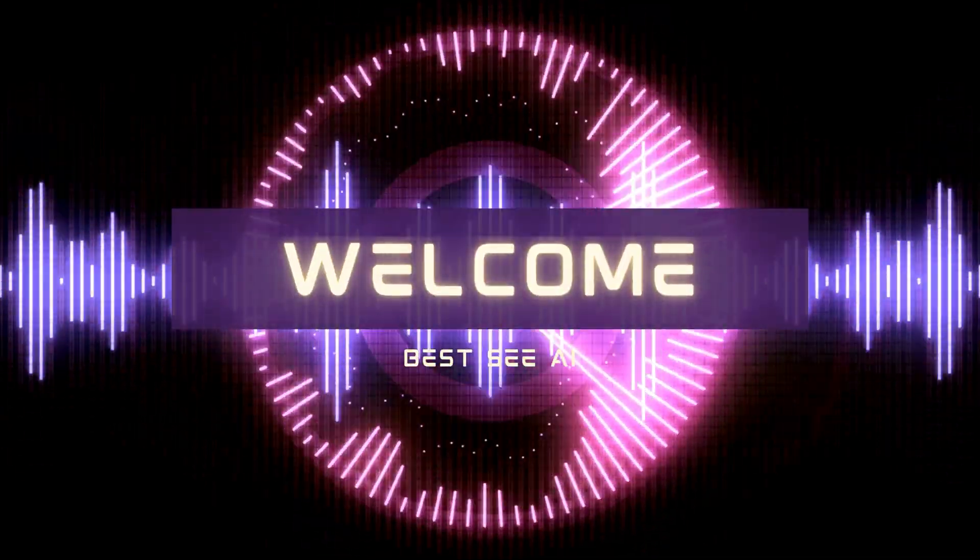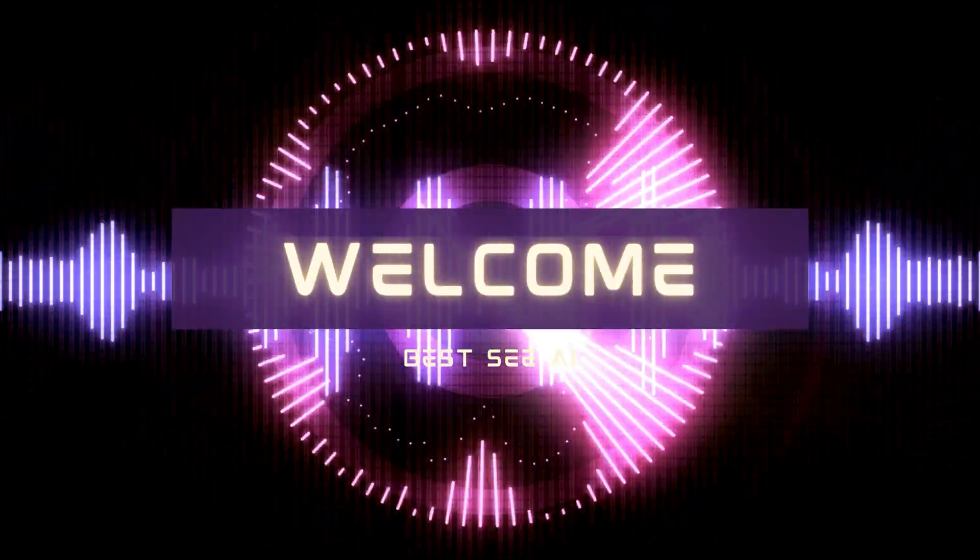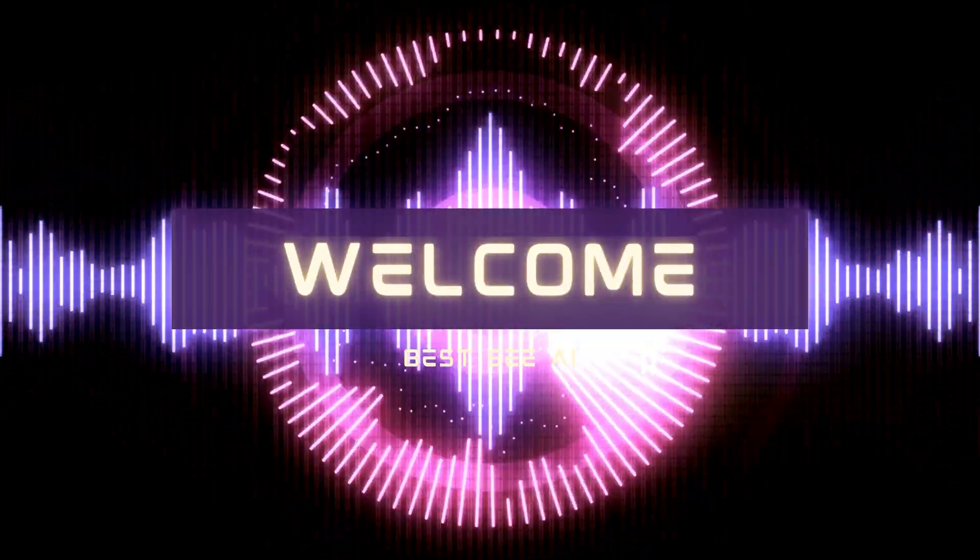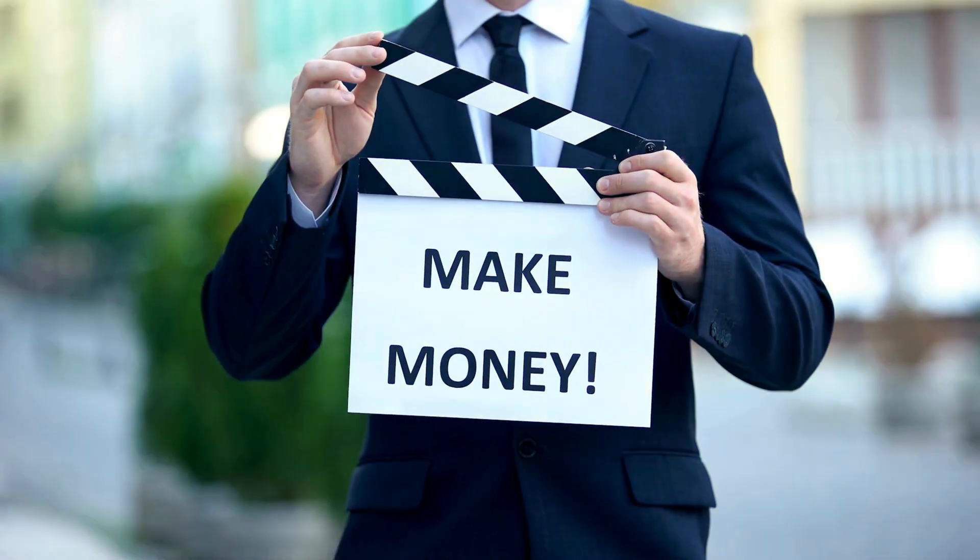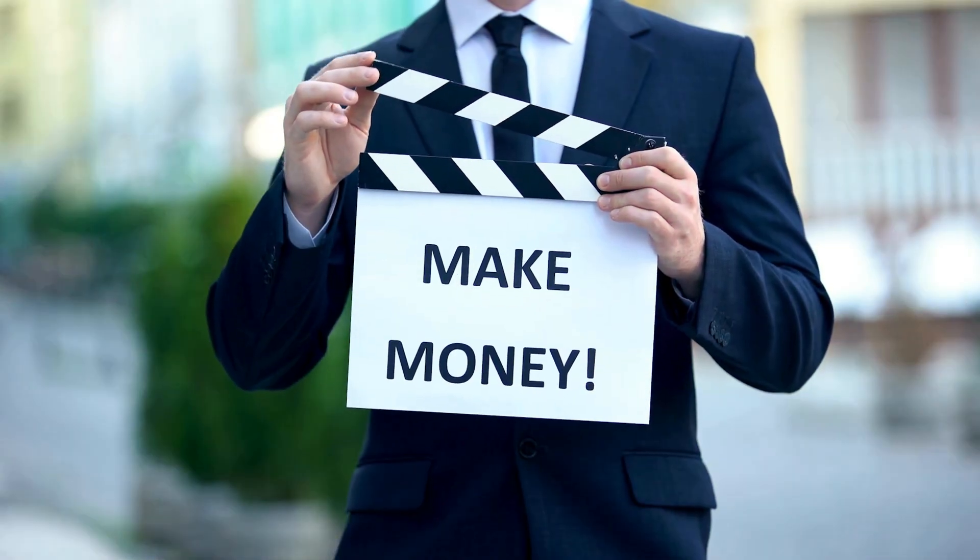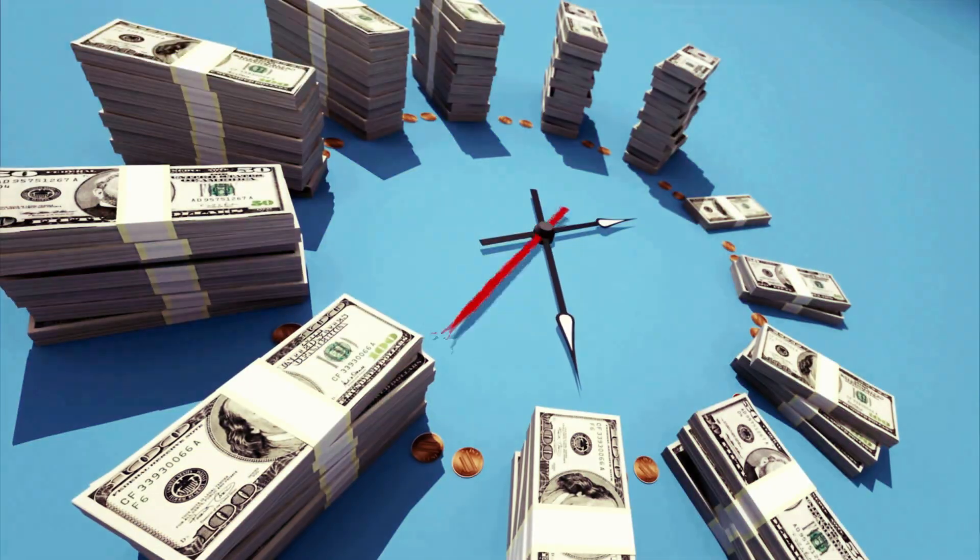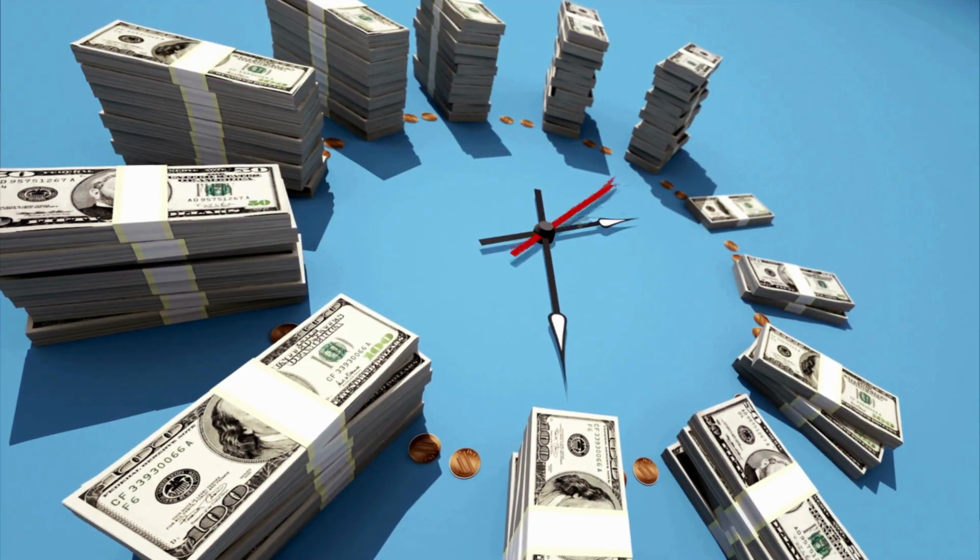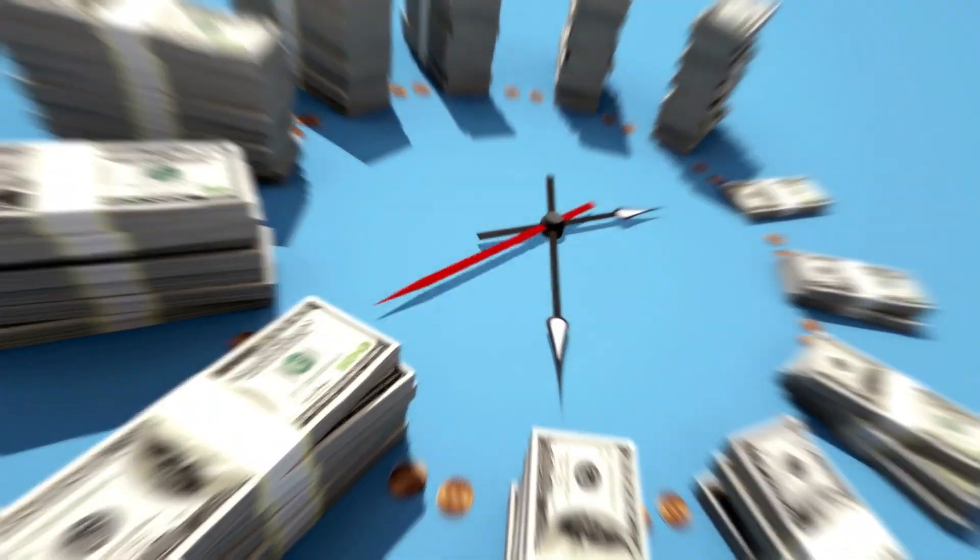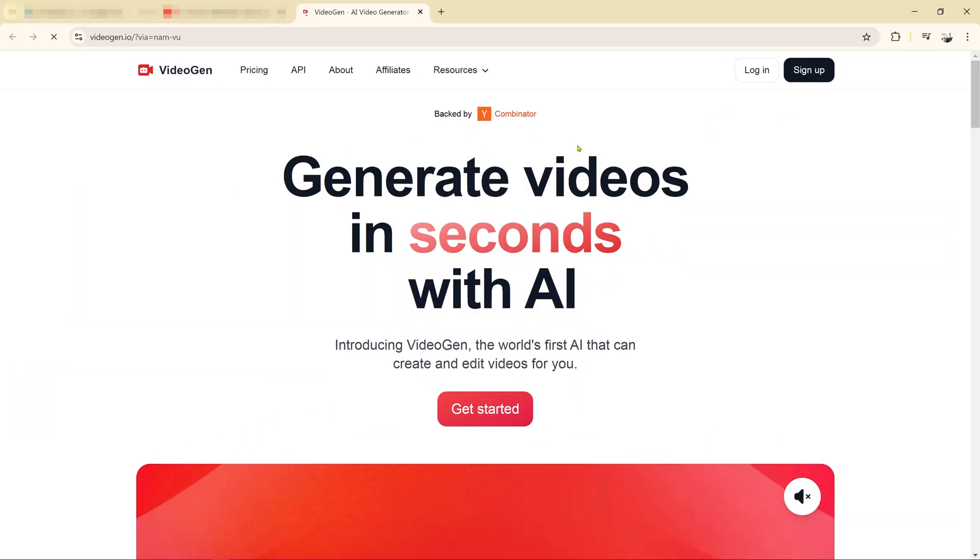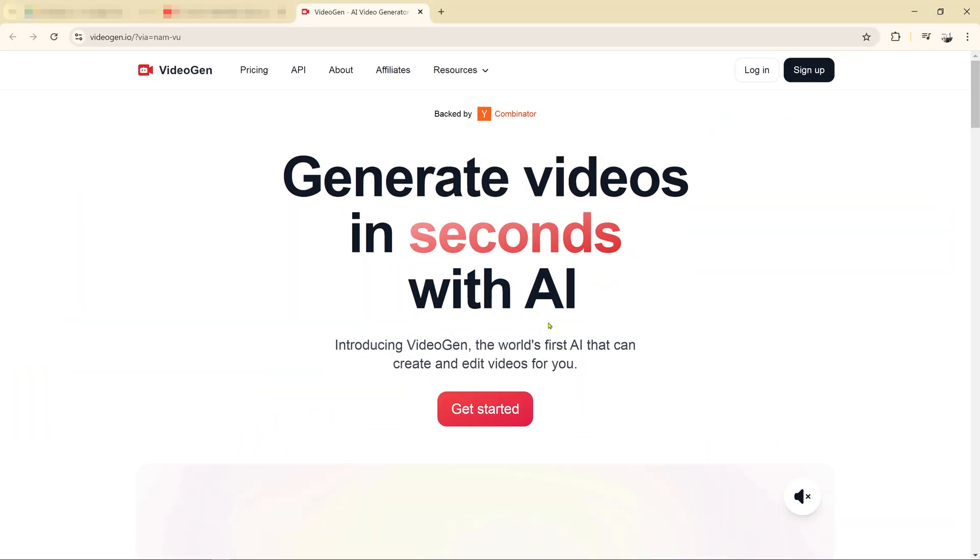Hello everyone, welcome back to Bessie AI. Today I'm excited to share a powerful way to earn money online using AI technology, specifically with a tool called VideoGen.